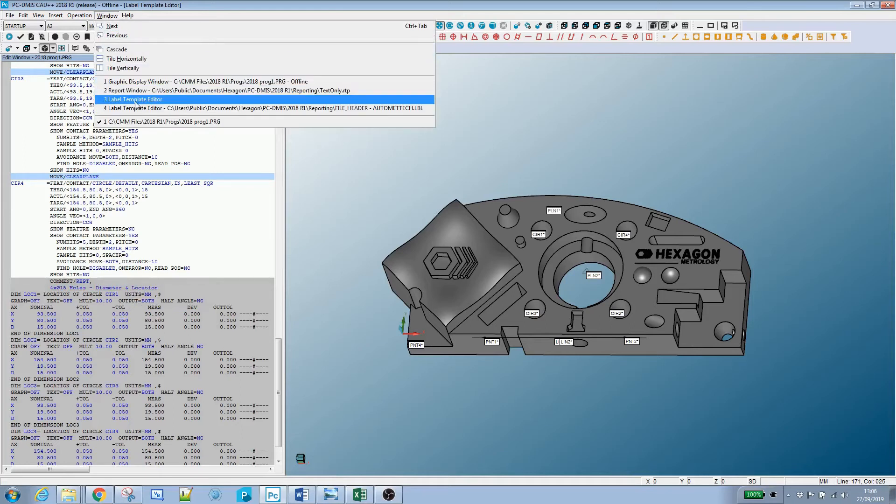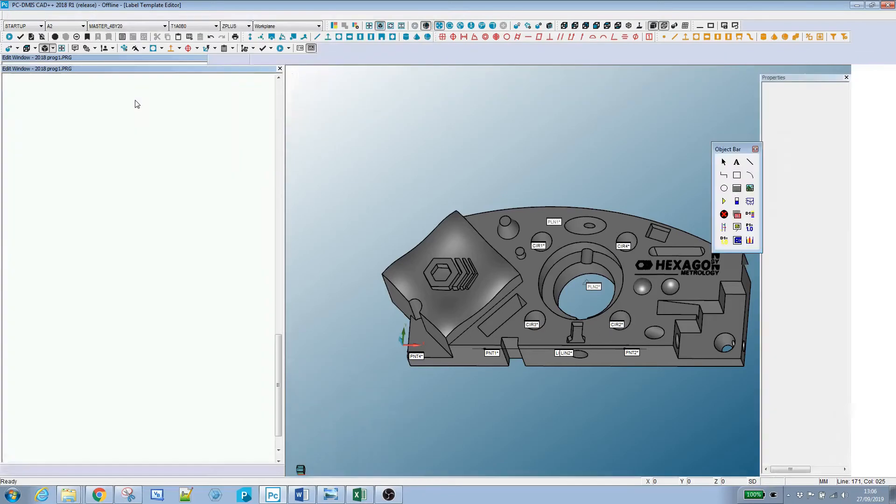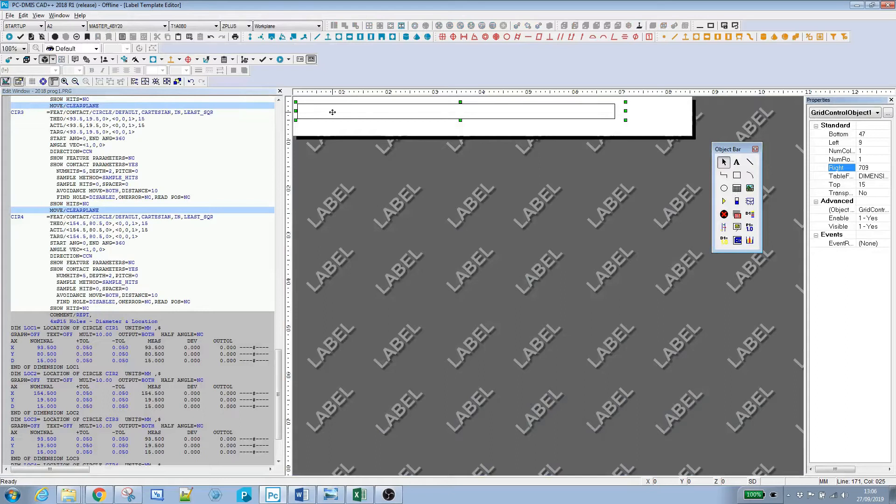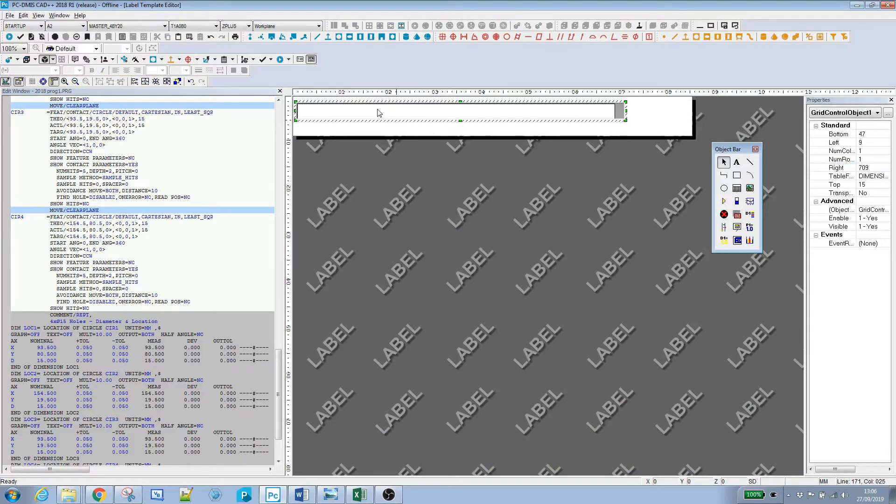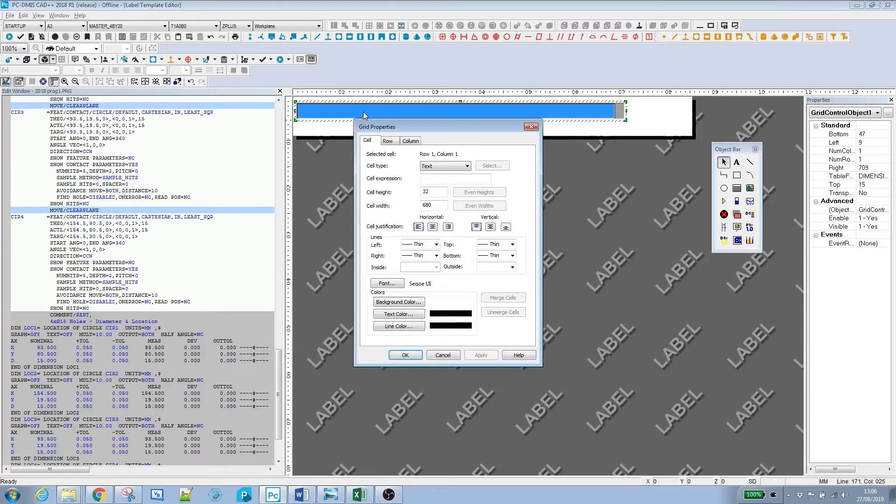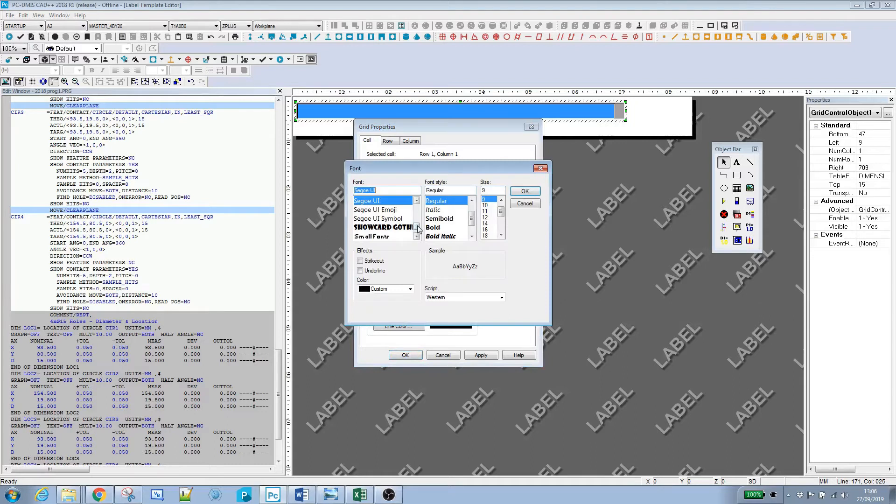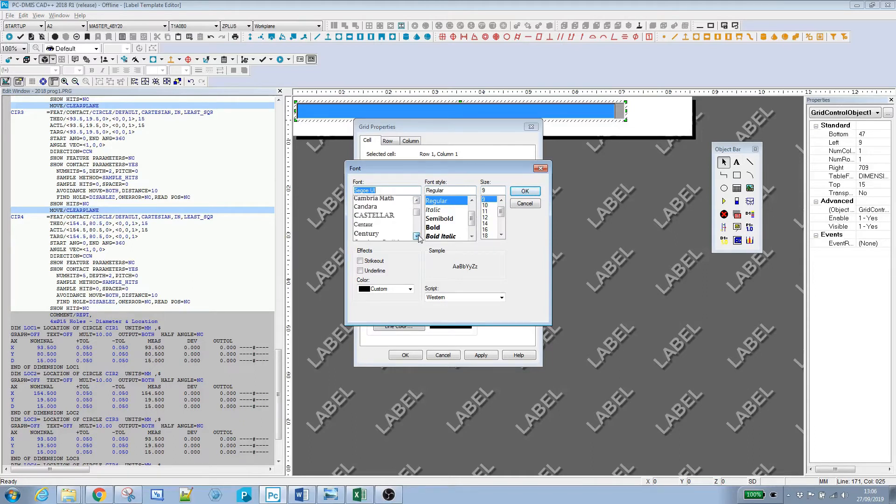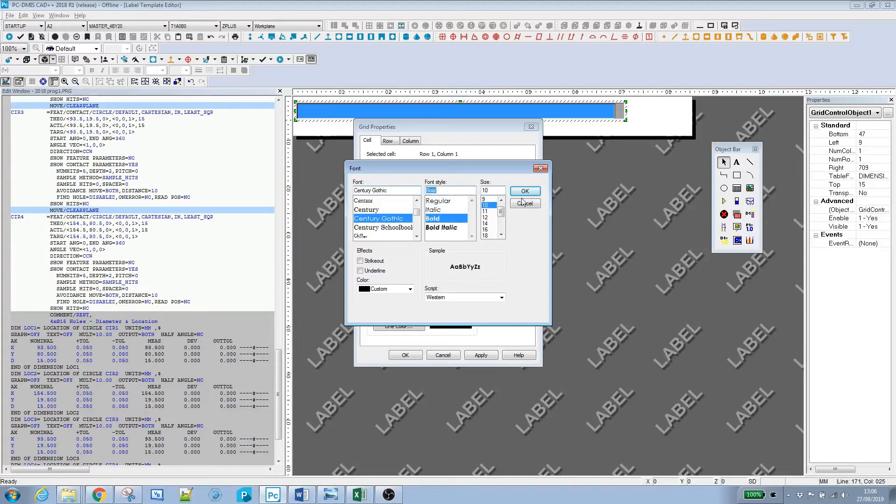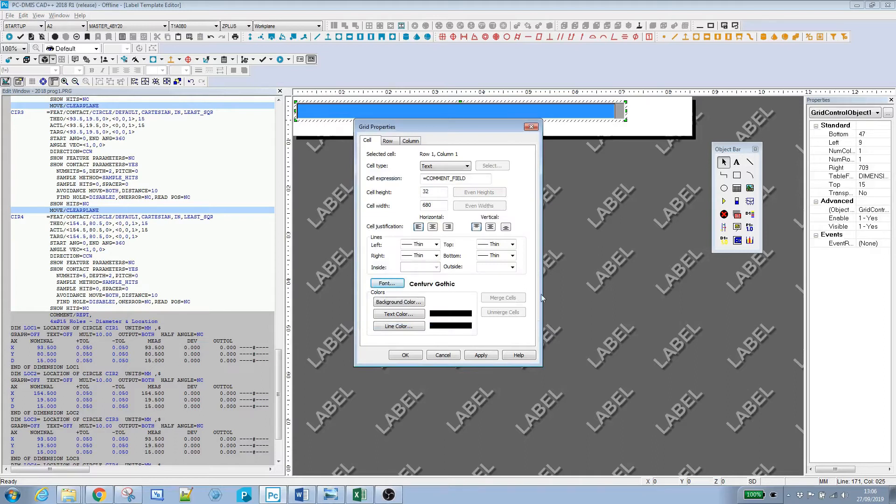I'll flip back to the label template editor. I'm going to double click and then right click. The select expression goes in here. Because it's a data type, we just precede it with an equal sign and put comment_field in there. Word of warning, these are case sensitive. We can adjust the appearance, so I'll pick the font. Let's go to Century Gothic, size 10 bold, and make it centrally aligned. Apply all that and say okay.